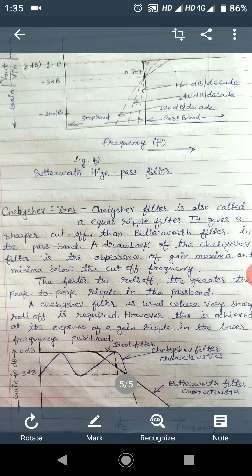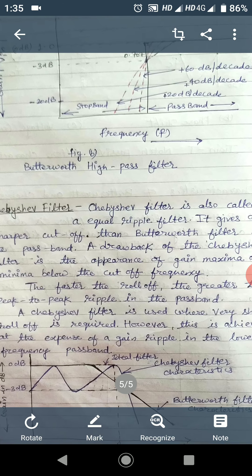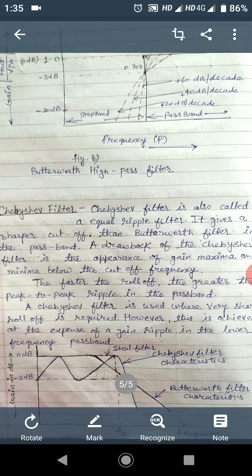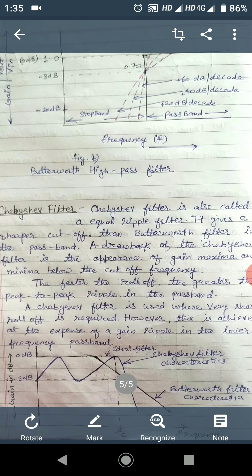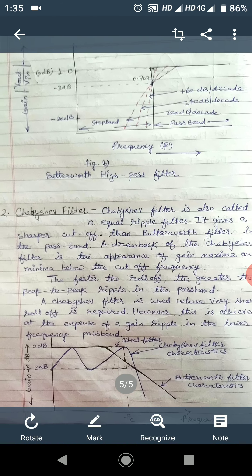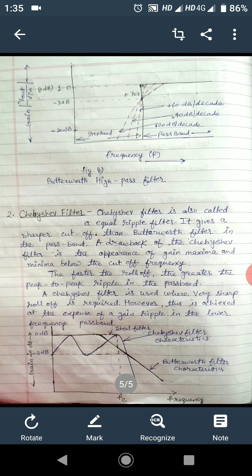The faster the roll-off, the greater the peak-to-peak ripple in the pass band. A Chebyshev filter is used where a very sharp roll-off is required, but it is achieved at the expense of gain ripple in the lower frequency pass band. As we increase the order, the number of ripples also increases.